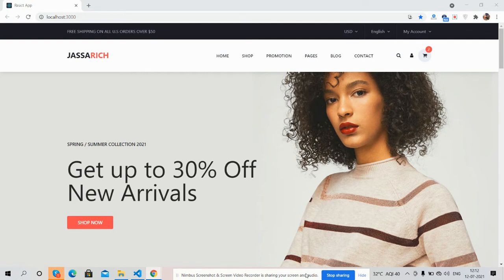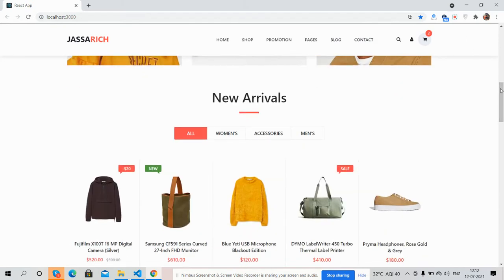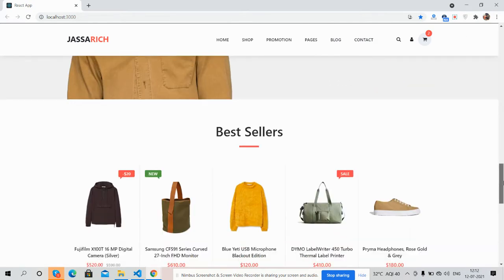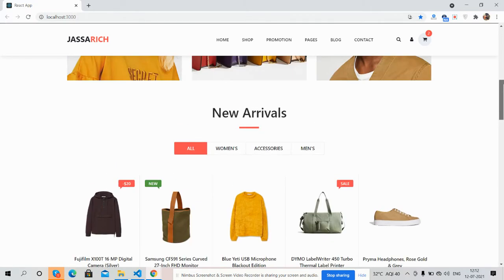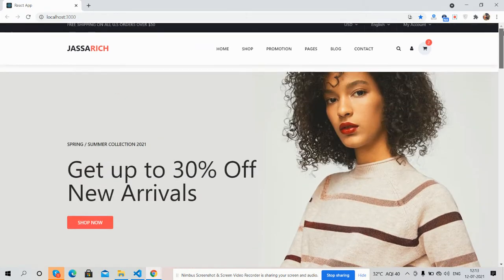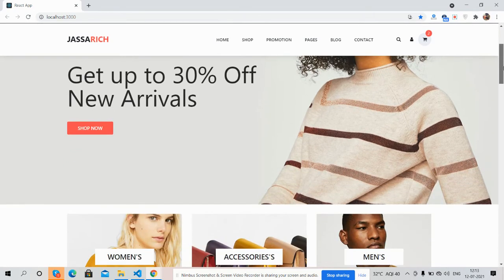Here we go. On my screen you can see React.js is working fine — it's a beautiful ecommerce template. First I will show you the complete template look. You can see the sticky navbar.